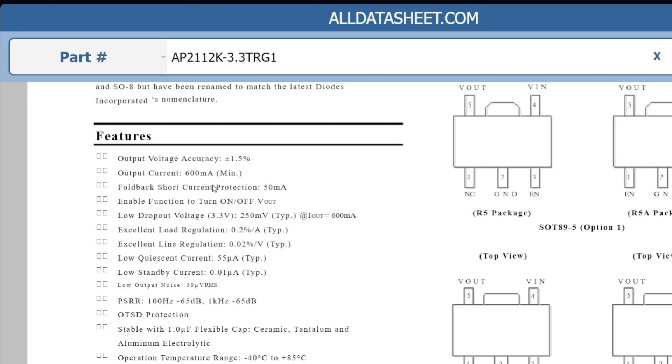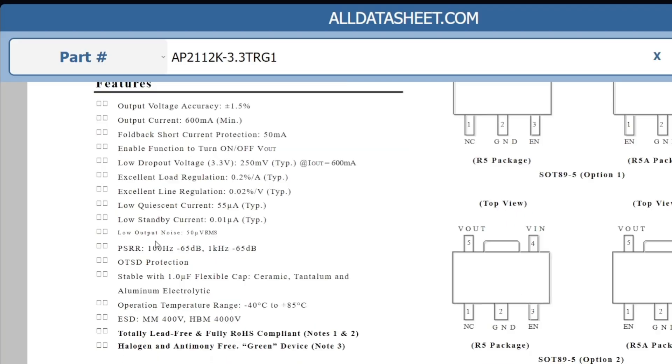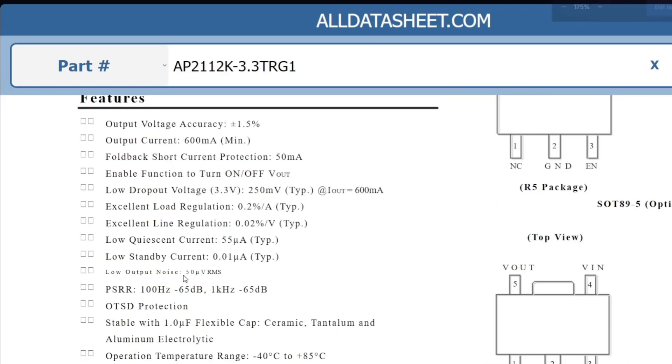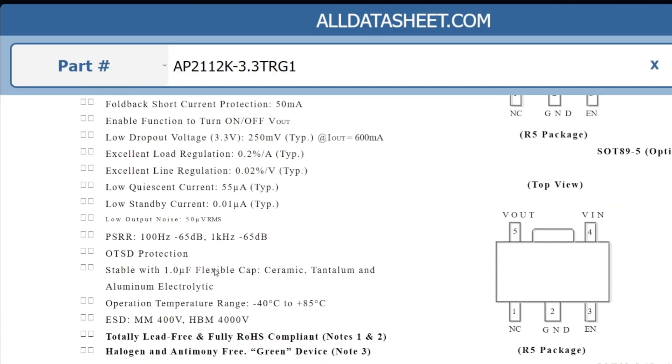It includes overcurrent protection, which typically triggers when the output voltage drops by about 50 mV beyond the rated current. The dropout voltage is around 250 mV at 600 mA output current, which is noticeably higher compared to the previous LDO. The output noise is approximately 50 microvolts, which is also higher than the LDO40L.